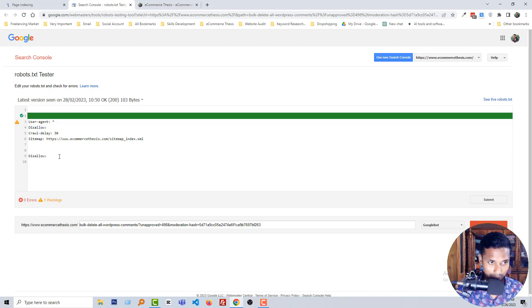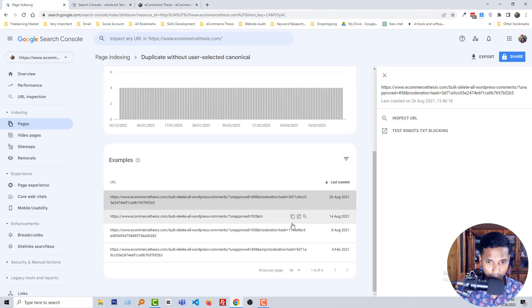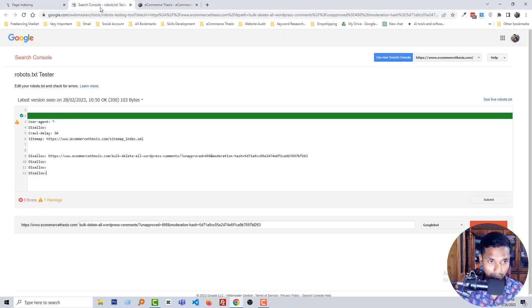Okay, in the same way I'm going to add more disallow and copy all the links one by one.